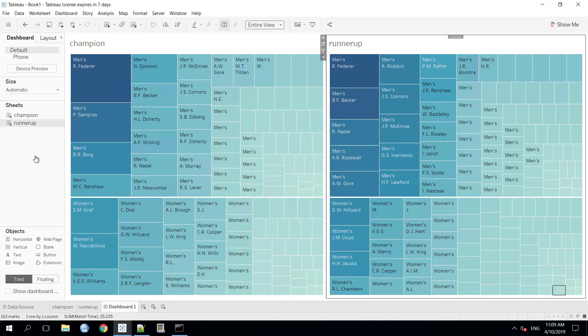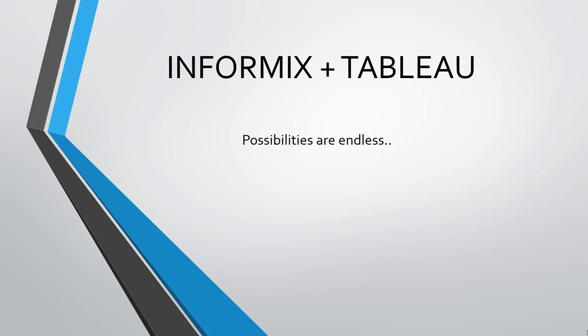Now, finally, we can drag the sheets from here to the dashboard panel and we can create amazing data visualization model out of it. Now, I would like to conclude this demonstration with my closing statement. With the Tableau and the Informix, possibilities are endless in the data visualization and in the data analytics field. Thank you.